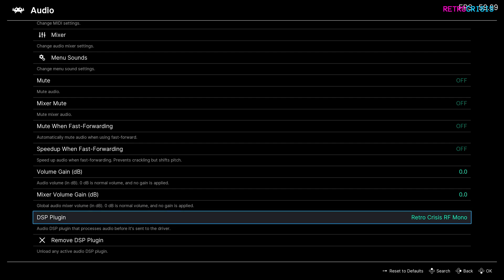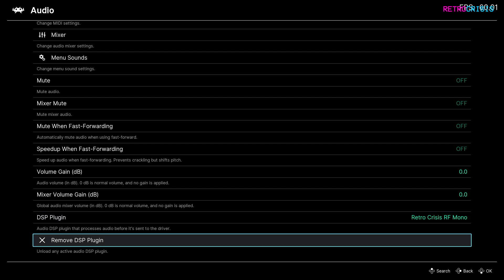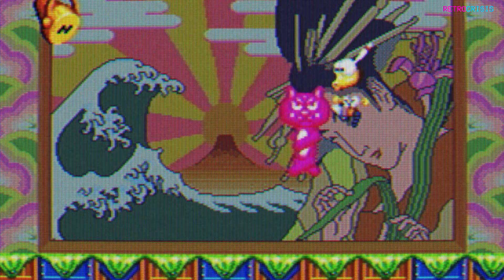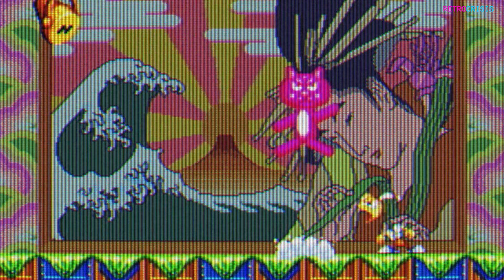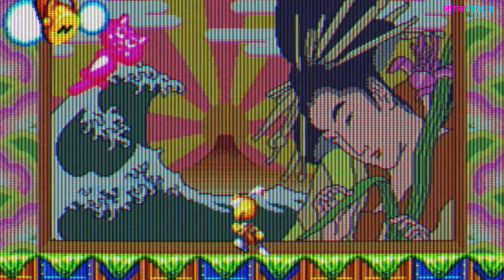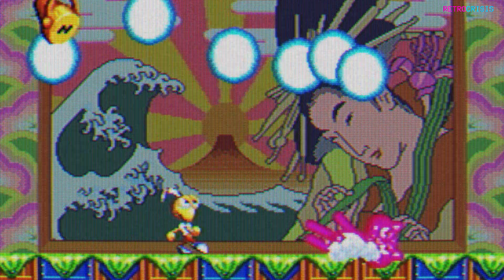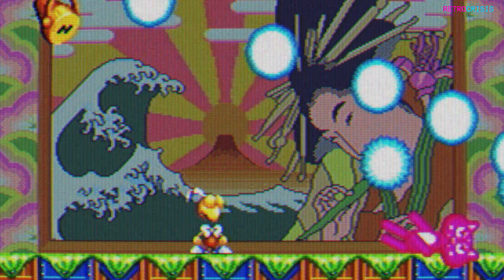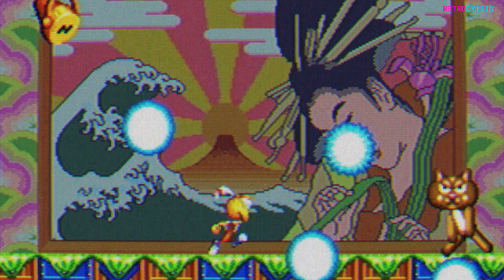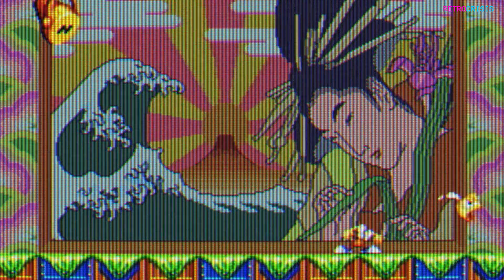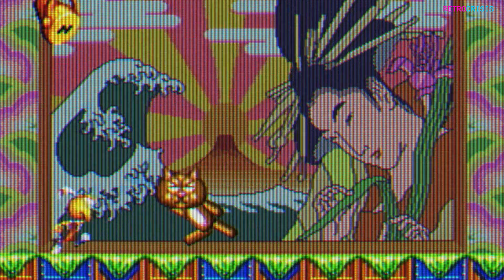If at any point you'd like to get rid of or disable Retro Crisis RF Mono, just go to Remove DSP Plugin — this won't delete the file, it will just remove the selected plugin. Now when you load up a game of your choice you'll notice the sound sounds different. Keep in mind these audio presets are still experimental and it's all still very new, so expect a few bugs, but hopefully they will improve over time. Now put on your headphones, sit back, close your eyes, and let yourself be transported back to your childhood.